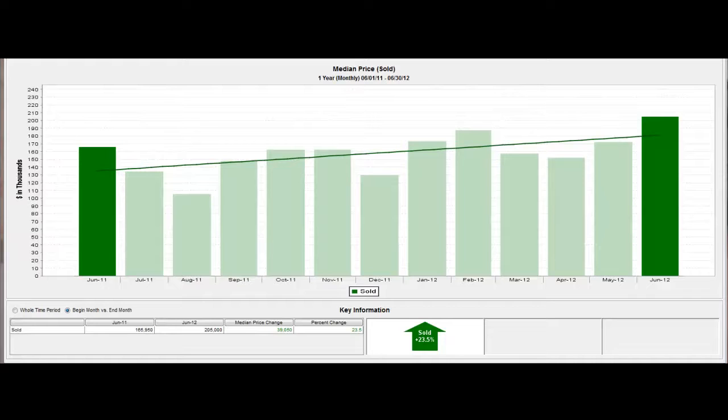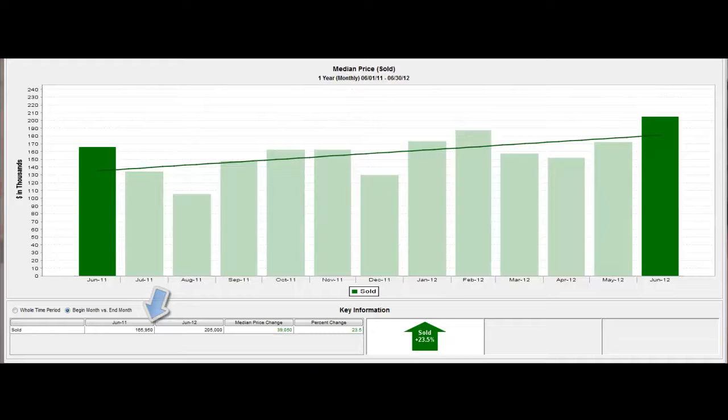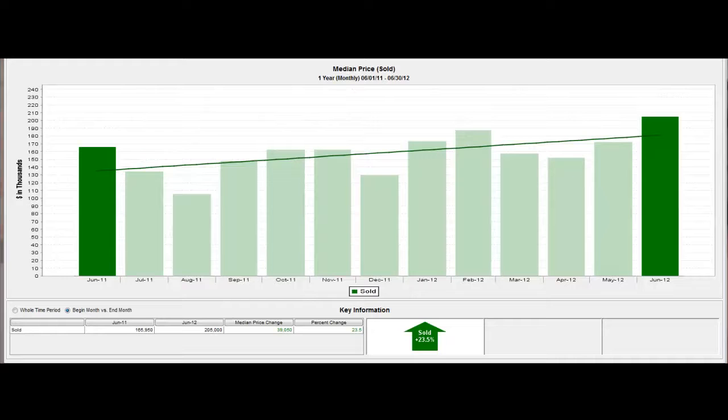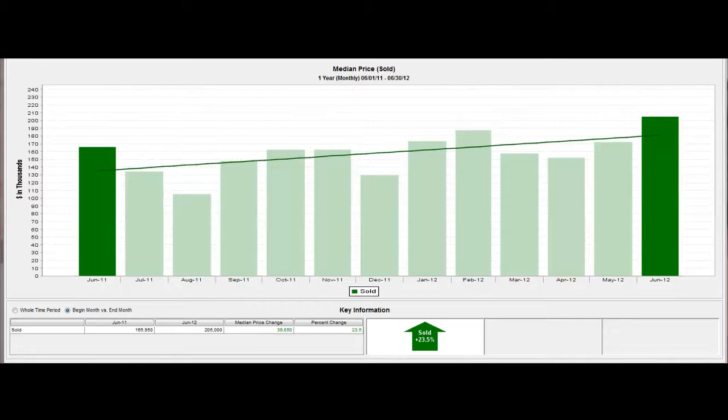The median price in June of 2011 was $165,950. In June of 2012, we're at $205,000. As you can see by the line, we're experiencing steady growth over the past 12 months. There aren't any huge fluctuations either up or down.